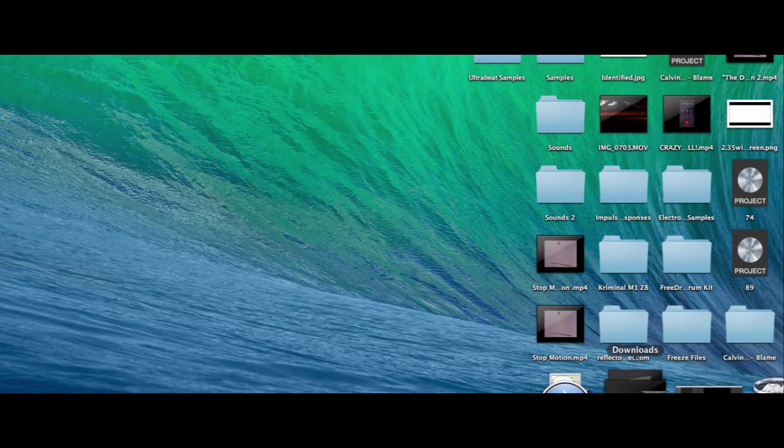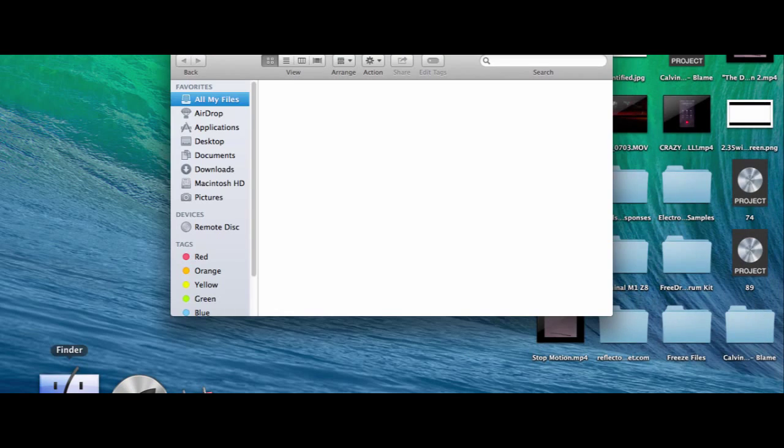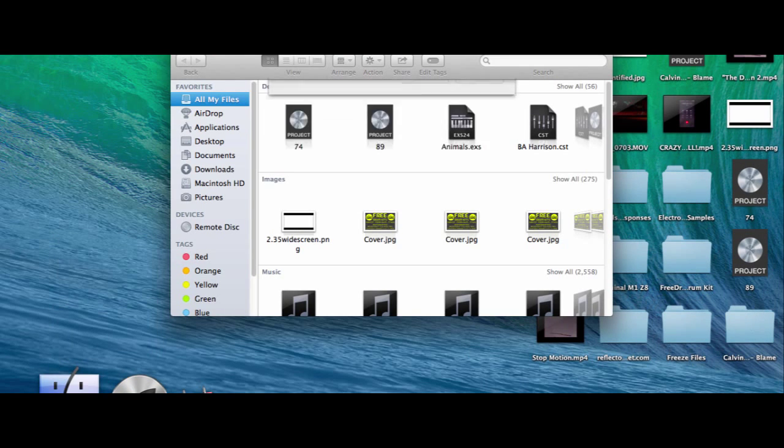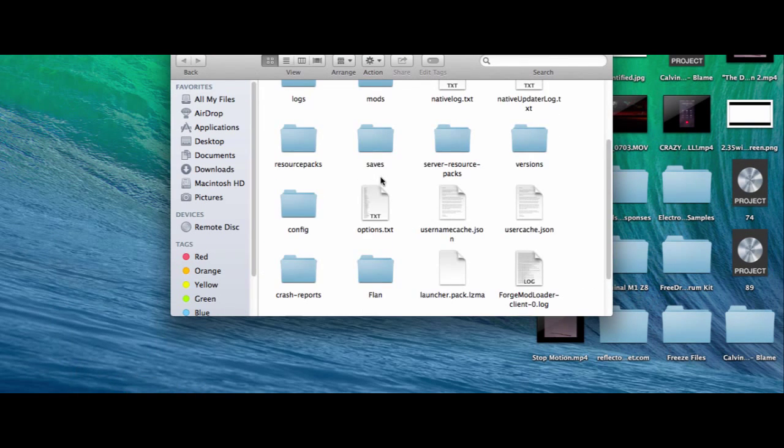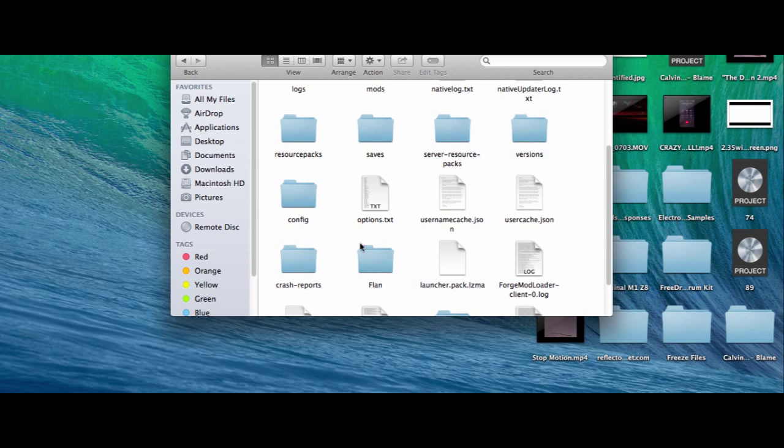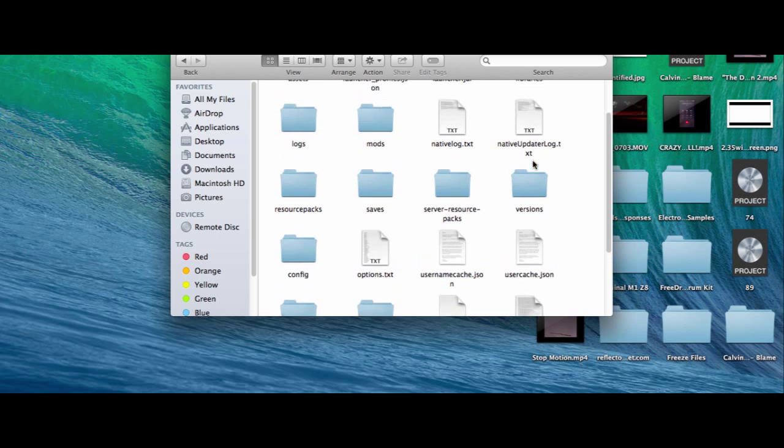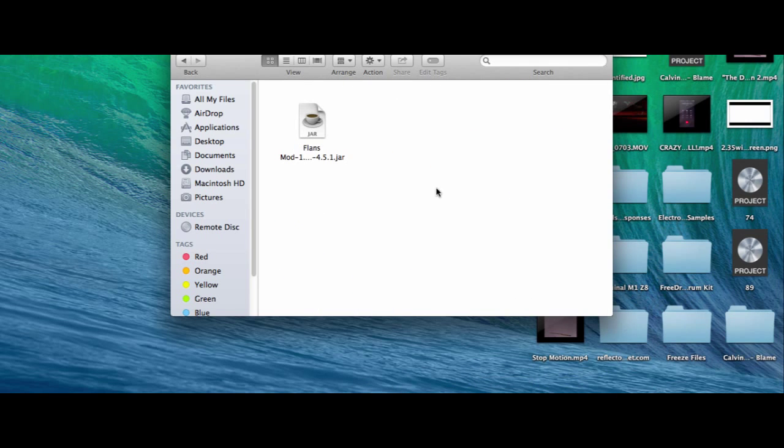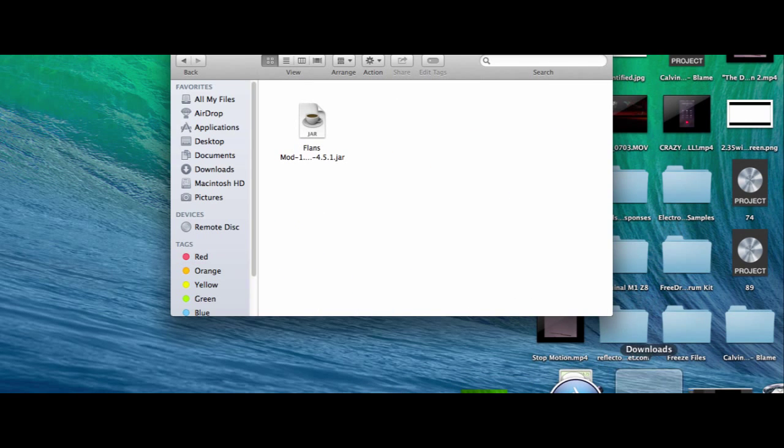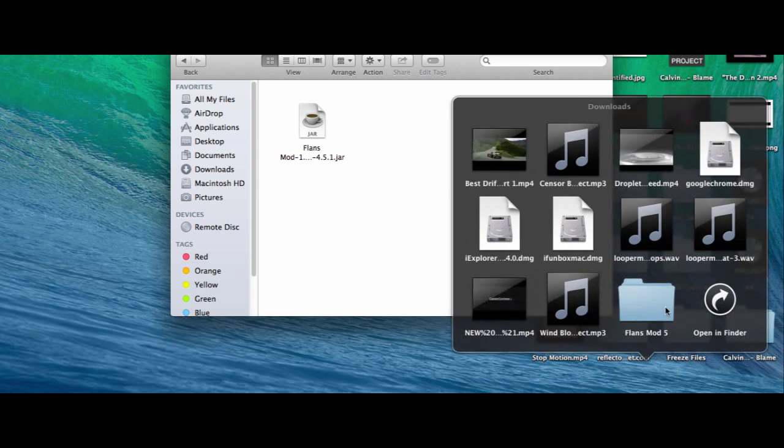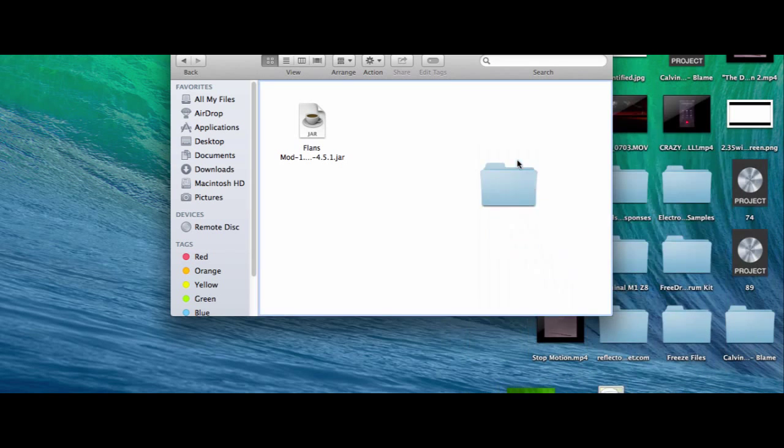Now we have it. Now what we have to do is go to our Minecraft folder. I'll have a link for Mac and PC in the description below. Now we have to go to our mods folder. If you have not seen how to install a mod, you can check my video, it's in the description or there will be an annotation. Now we're going to put that right there.